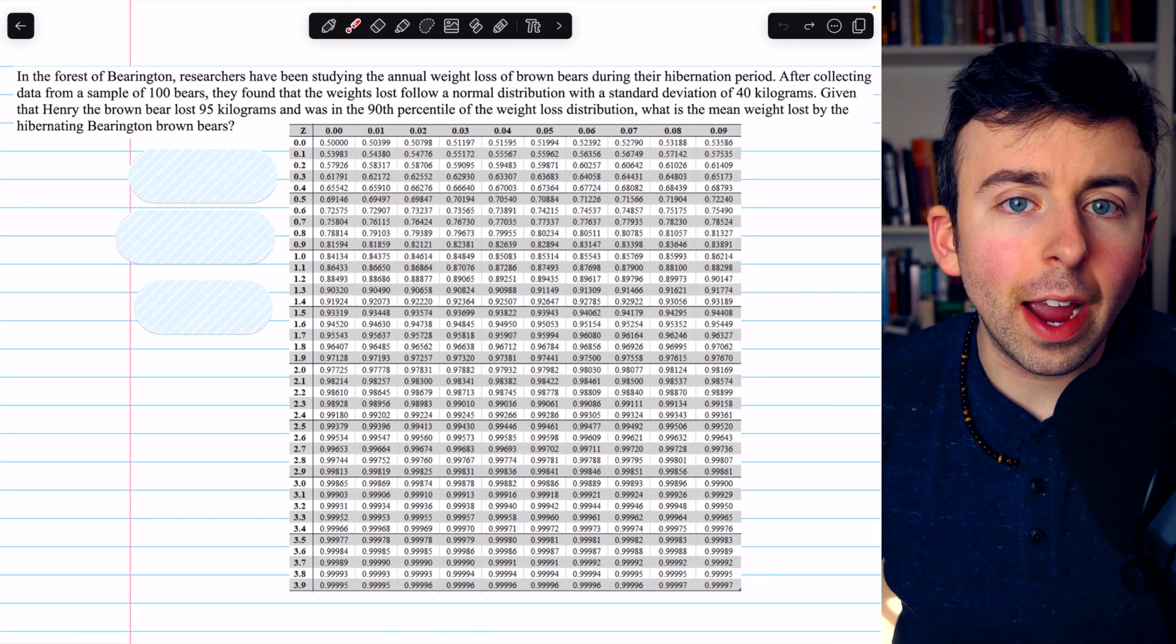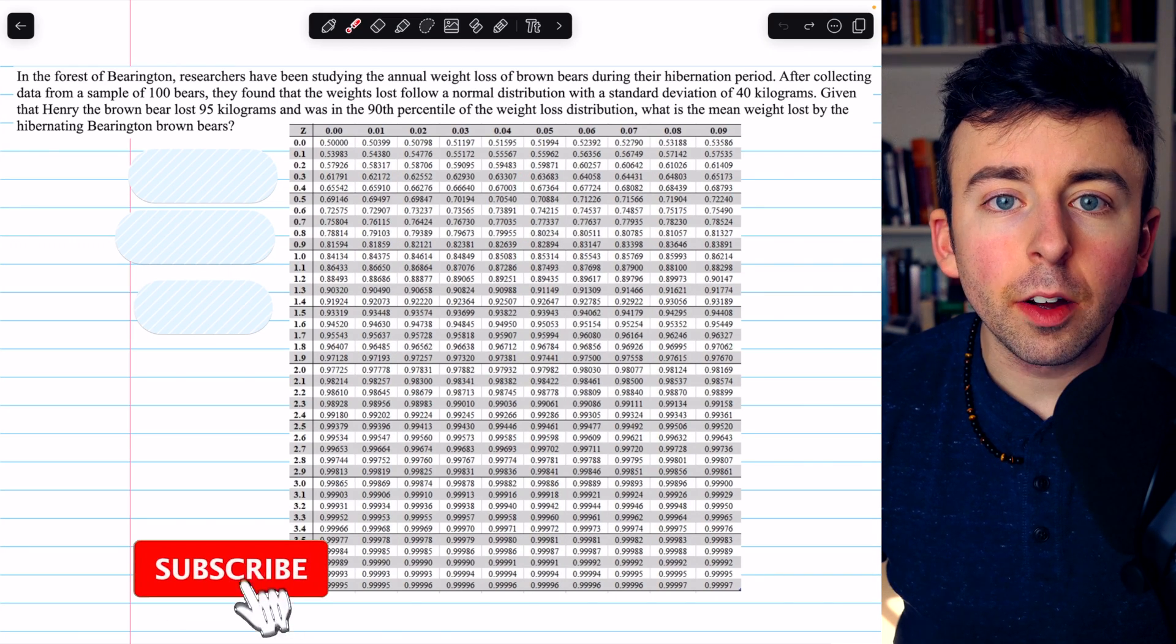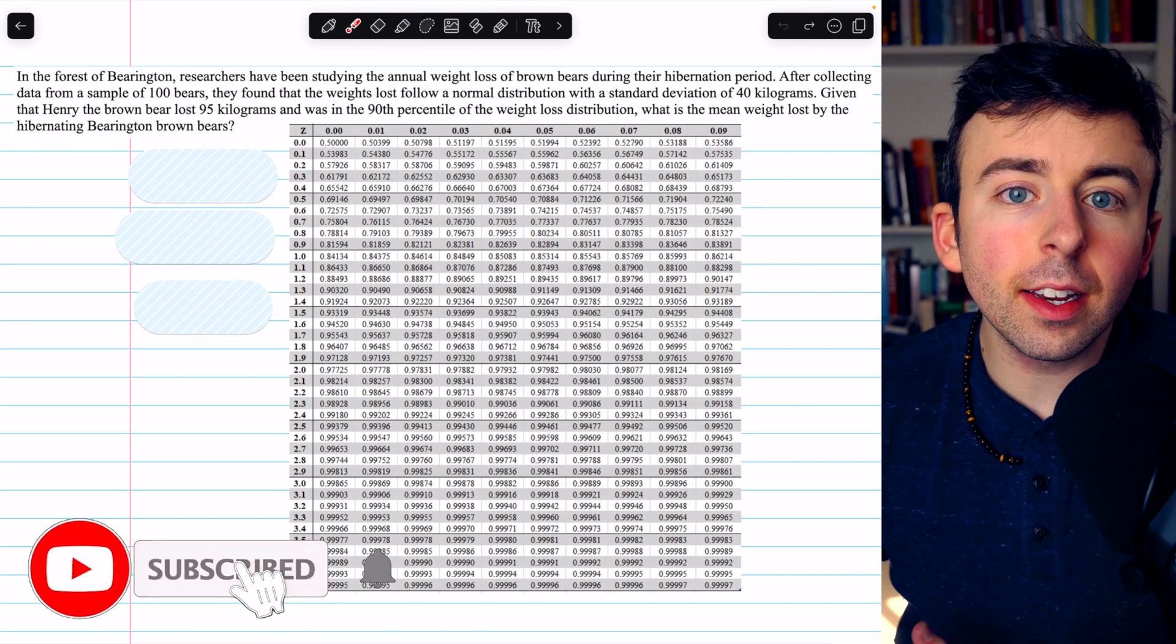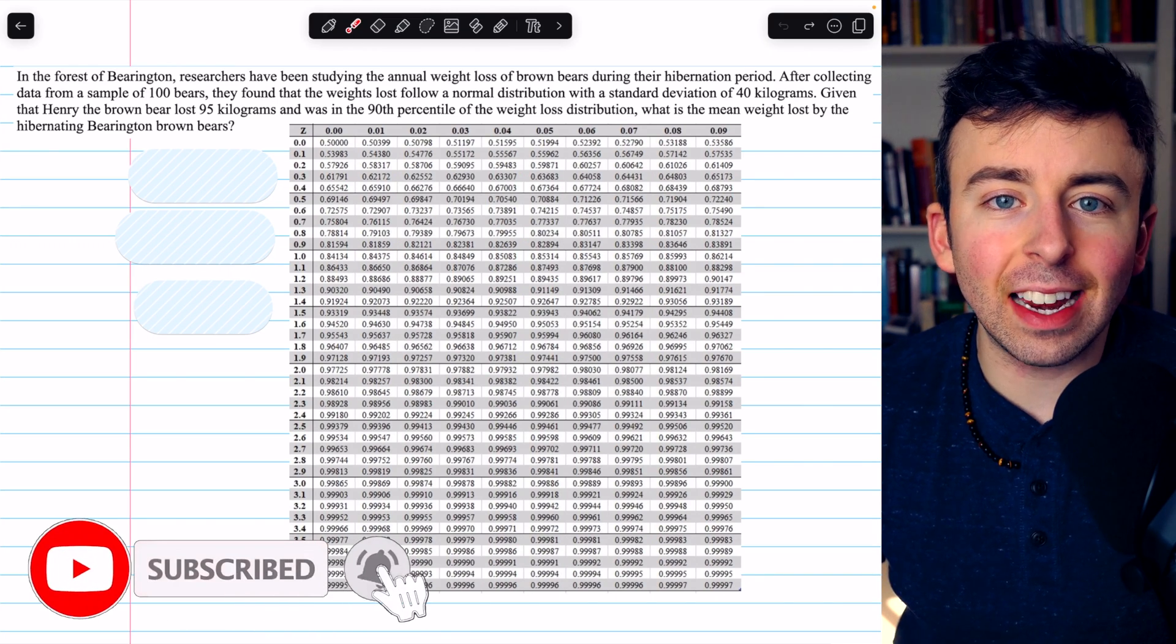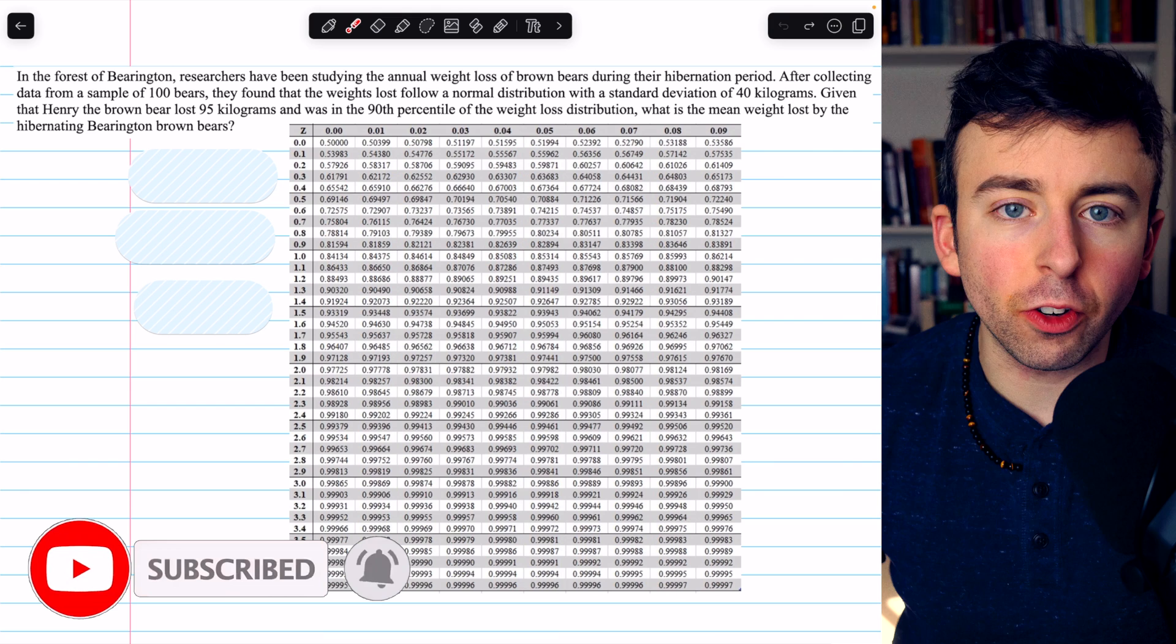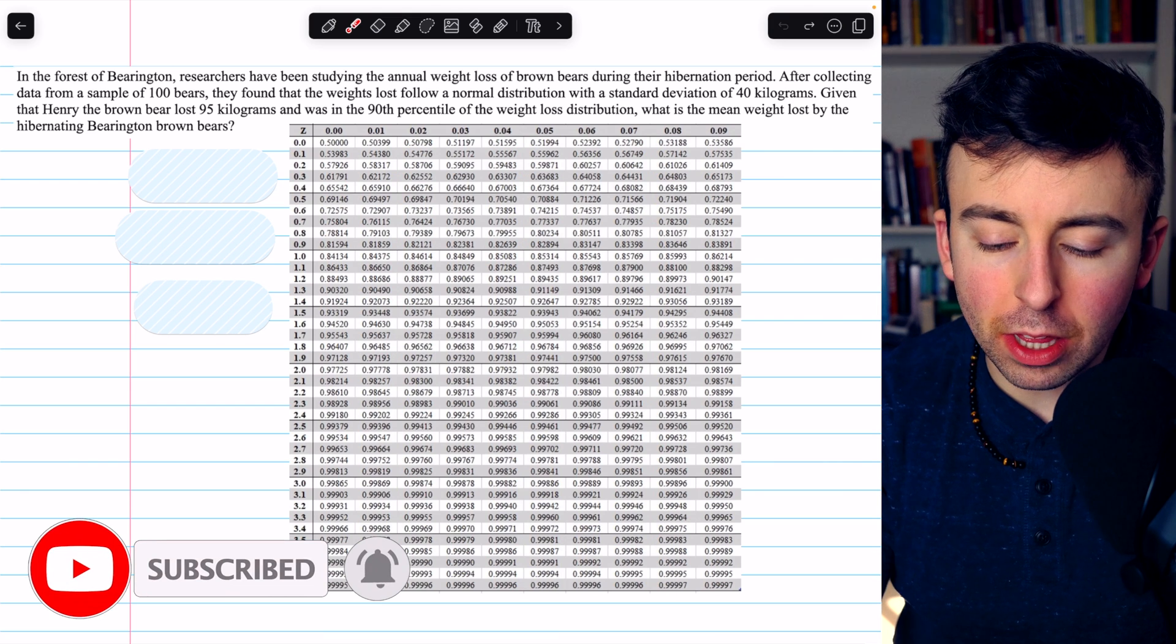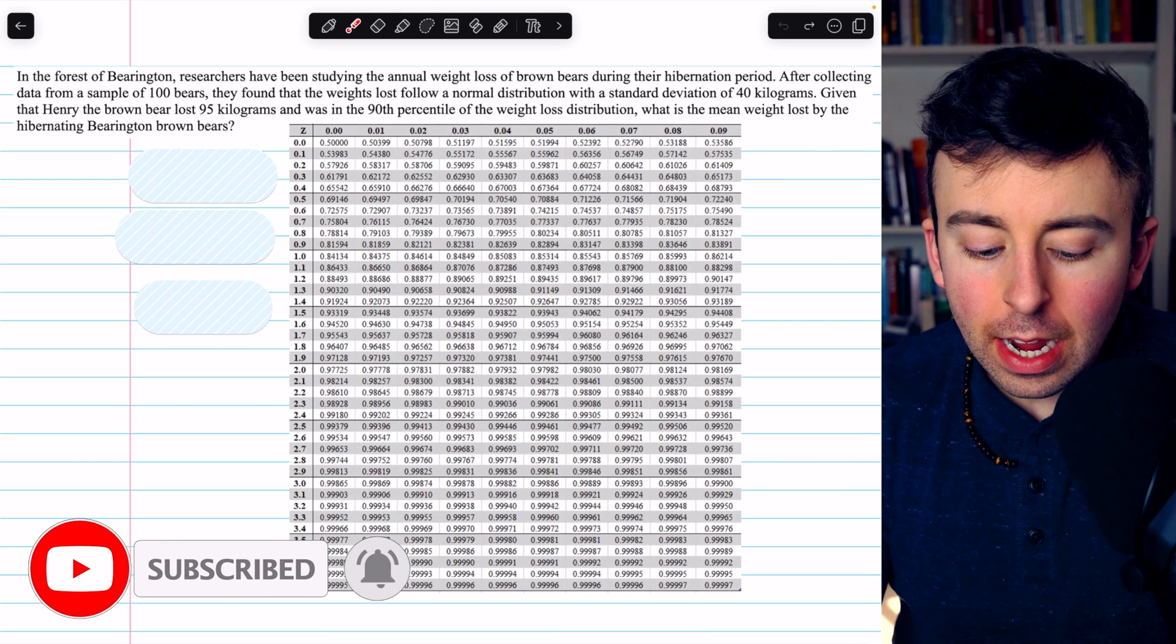Let's go over how to find the mean from a percentile and standard deviation. Let's read the problem.